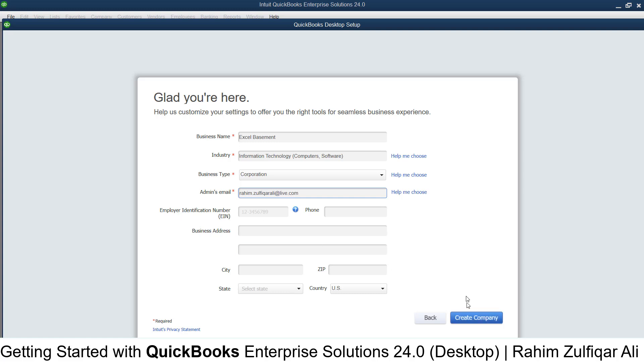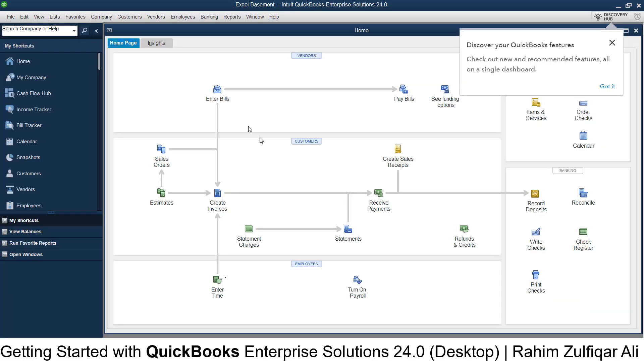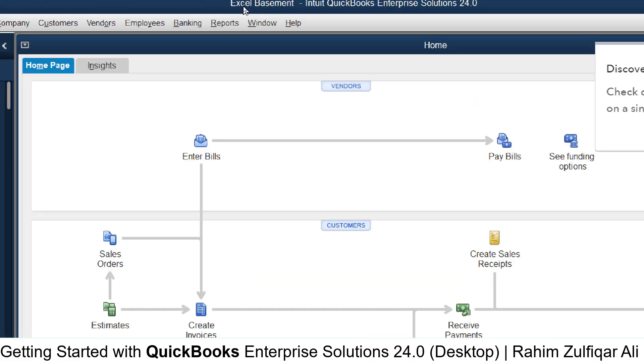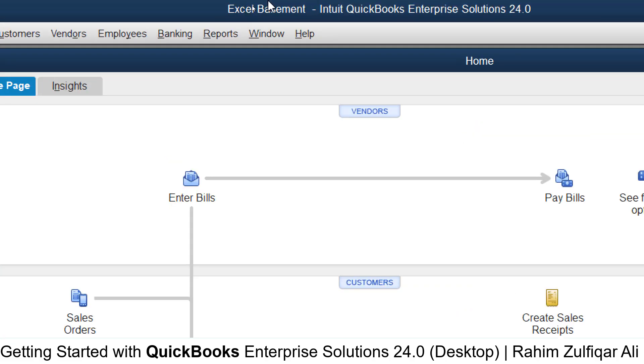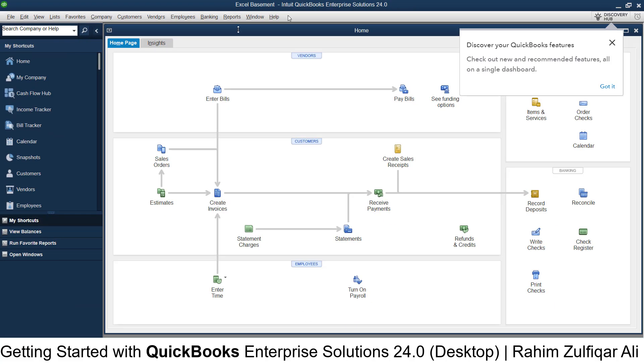Now let's click on 'Create Company'. The first time you set up your company, you can see the company name 'Excel Basement' on top, and this is the main view.